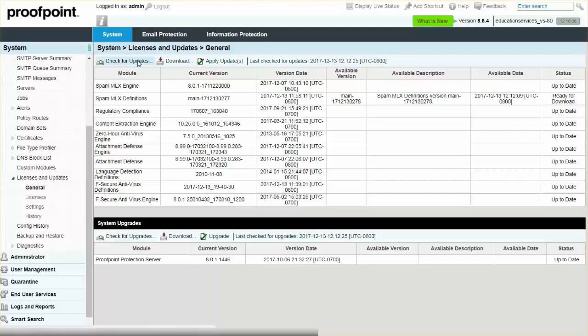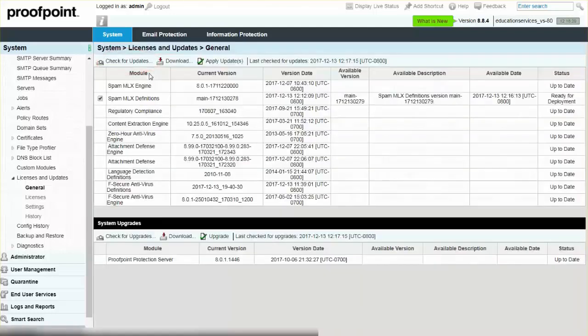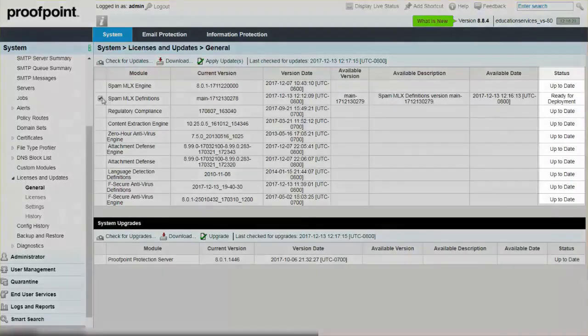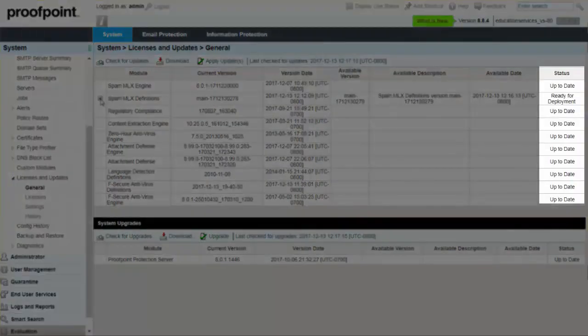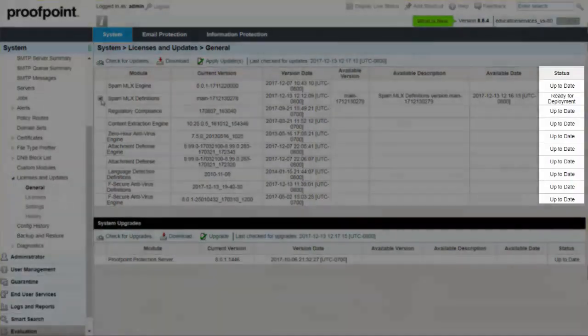To check for and deploy the latest module updates, click on the Check for Updates button. If new definitions are available, they'll display in the Status column of the Module Updates table.